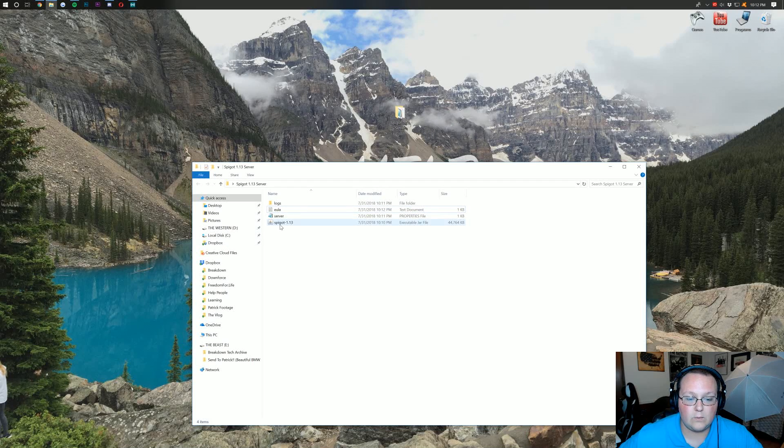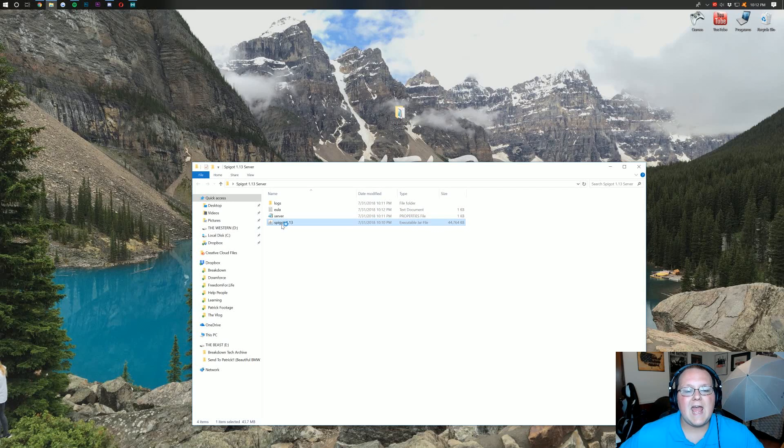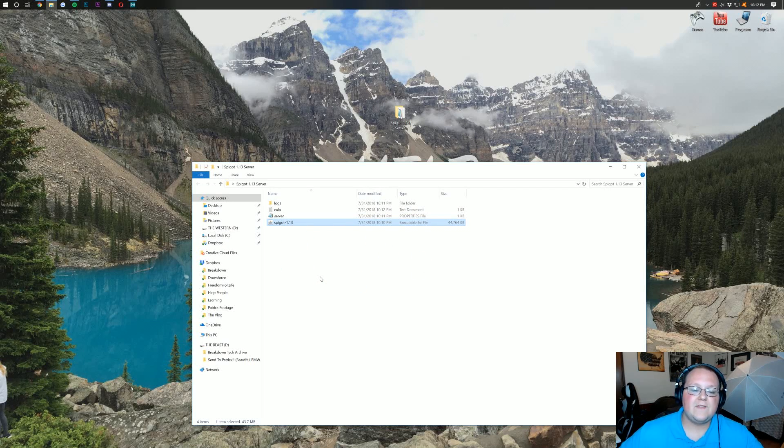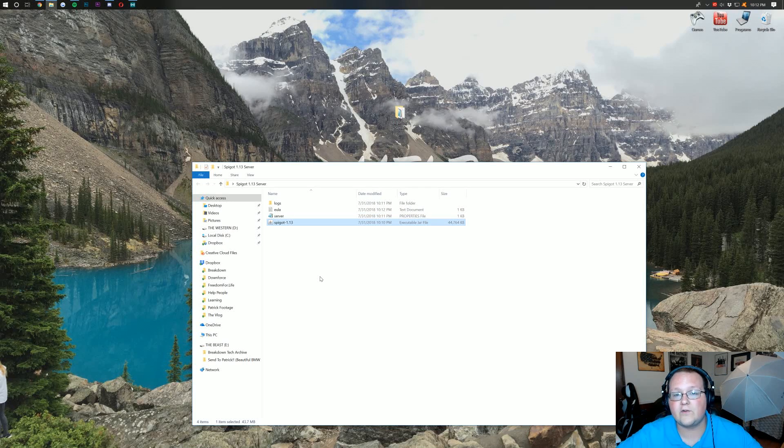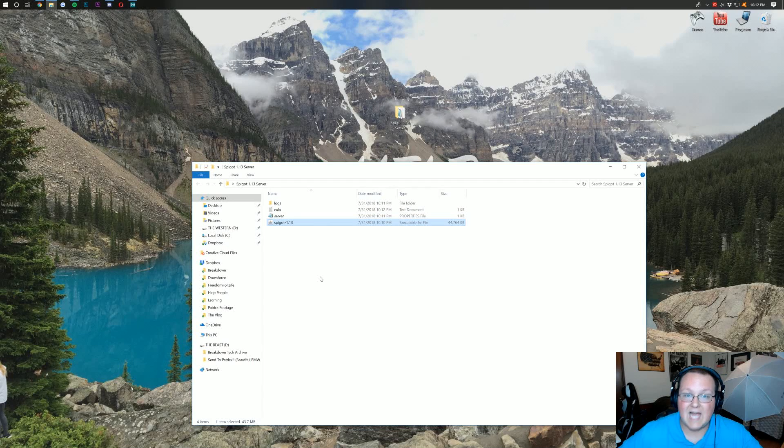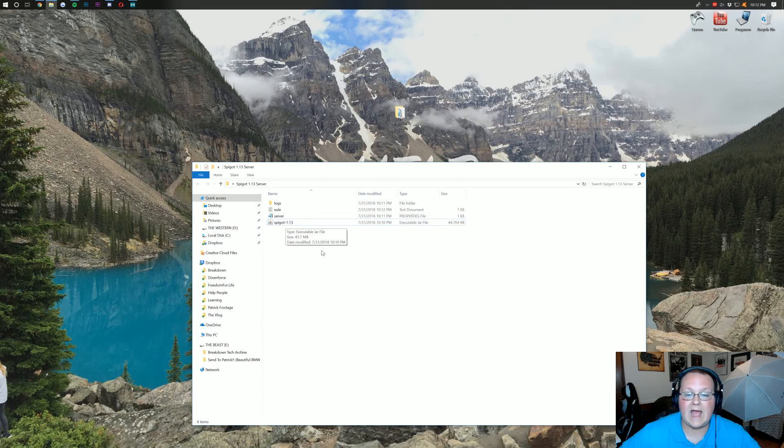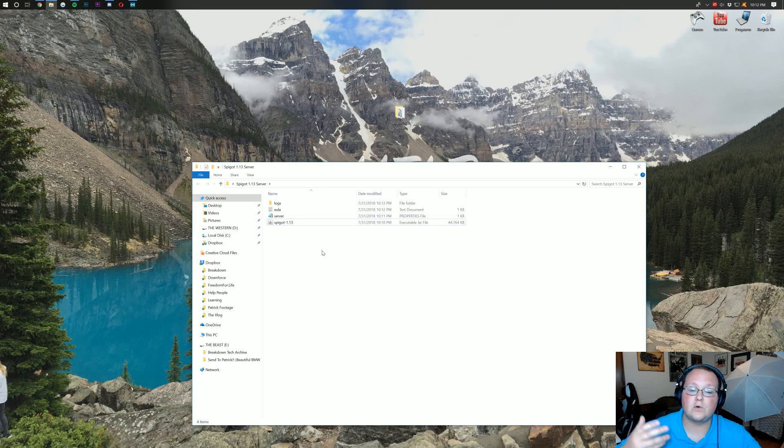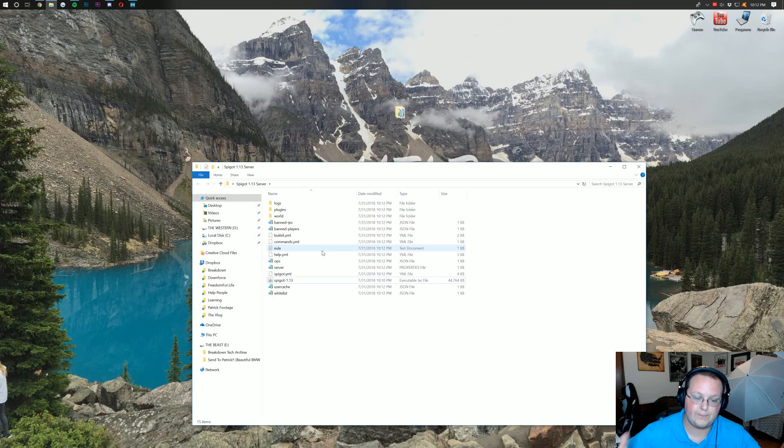Now we just again want to double-click on the executable spigot jar file here. And it will go ahead and load some more stuff in. This is basically generating all of the files for our server. Finishing all of that up. Now, this will be the last time that you run your server using this right here. Last time that's going to happen. But we have to do it here to generate the files originally and get things up and running at first.